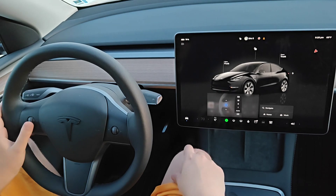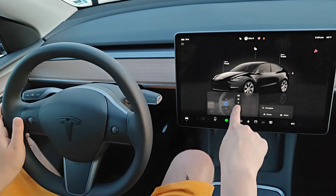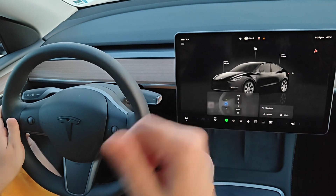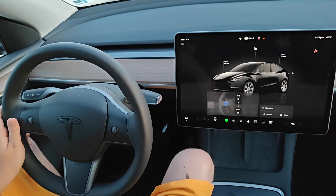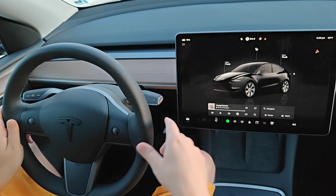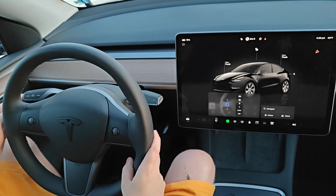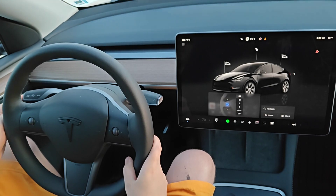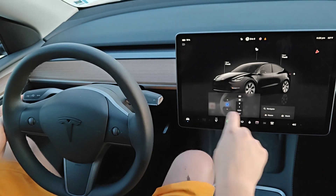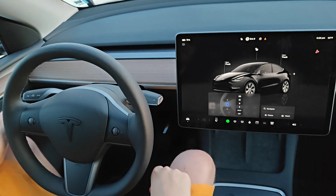An additional change: if you're on speed one, two, three, or four for your windshield wipers, you can now cycle between these by continuing to click the windshield wiper button — one, two, three, four — and it goes between all of these different options.